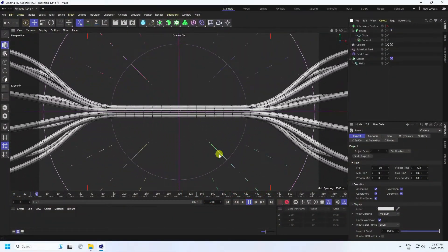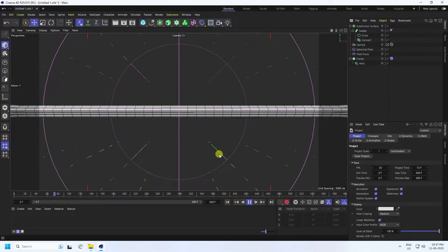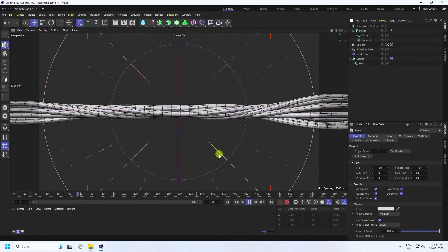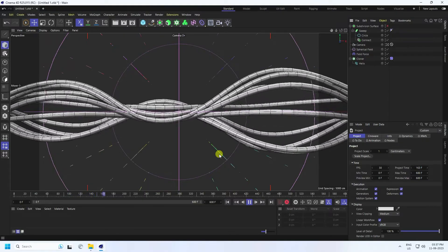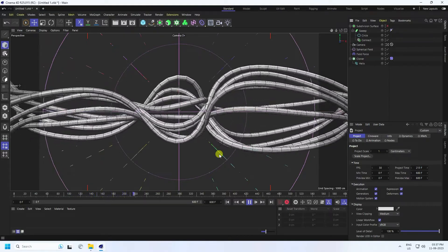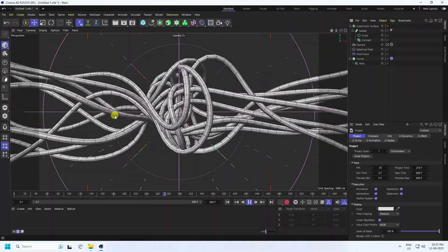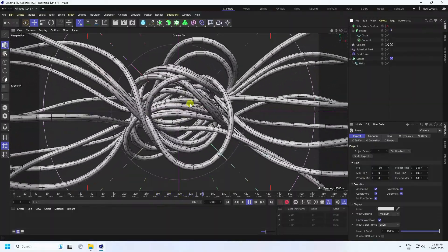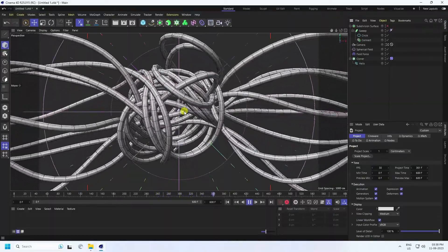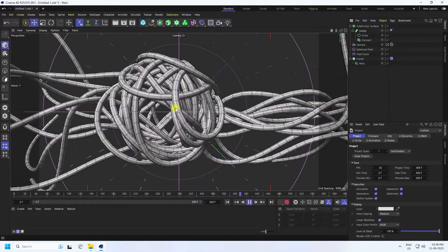Hey guys, welcome back to my channel for tutorials. Today I'll teach you how to create a new style of rope wire effect using Cinema 4D R25, but you can use any Cinema 4D version. That's my wire effect — it's really simple and a great tutorial for beginners.